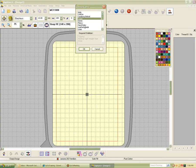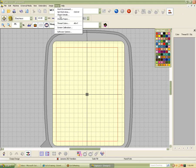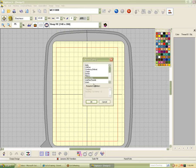Instead of having to automatically know what to change the density or compensation to, or what underlay to use, you've got this really good base to start with. You might need to make some minor changes, but for the most part it's pretty good. You just say, okay, I'm going to do hand knits — and there you go. If you look at the bottom of the screen, you can see it is now set for hand knits.